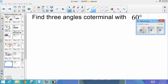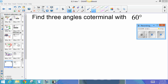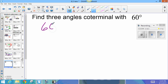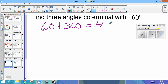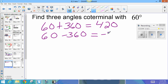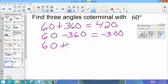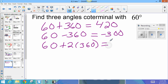Find three angles coterminal with 60 degrees. First: 60 plus 360 equals 420. Second: 60 minus 360 equals negative 300. Third: 60 plus 2 times 360 equals 780.